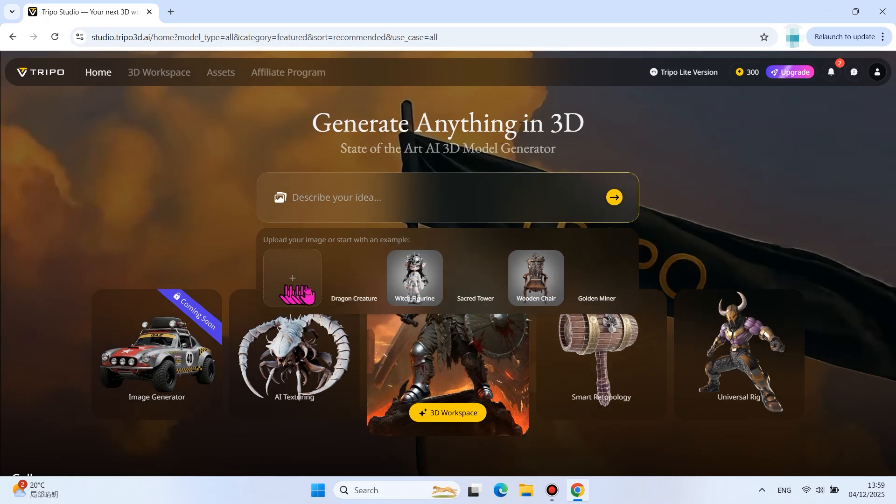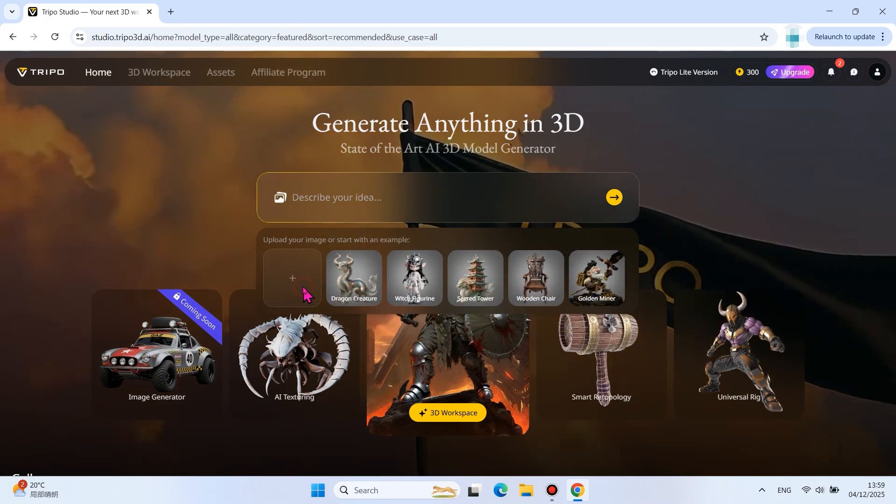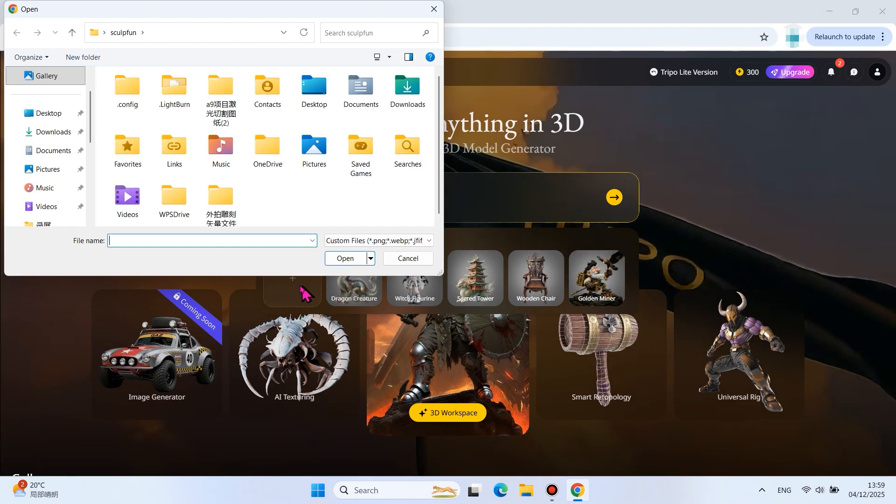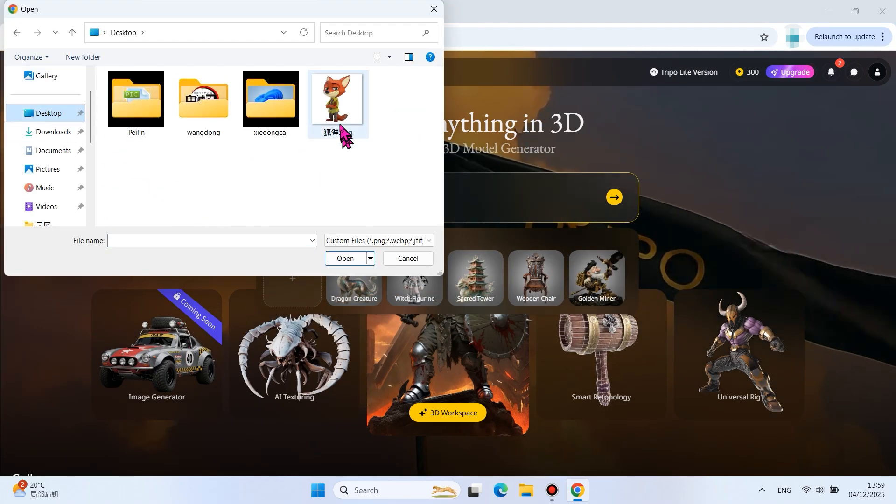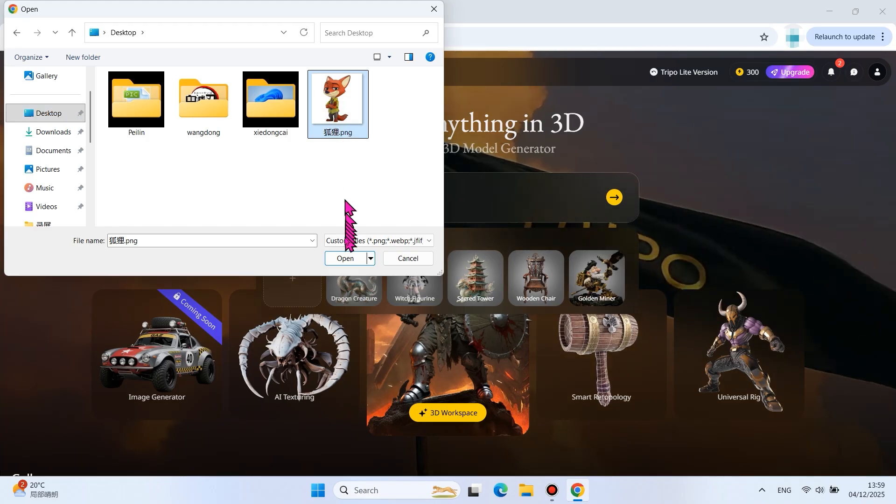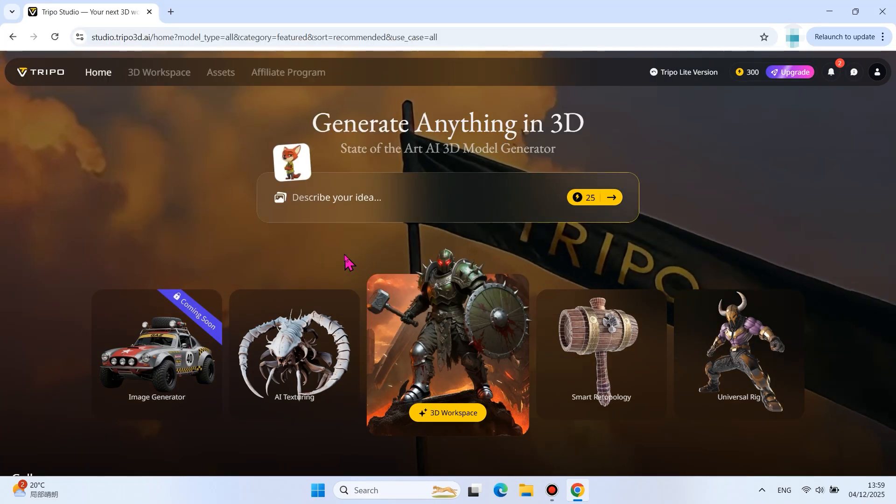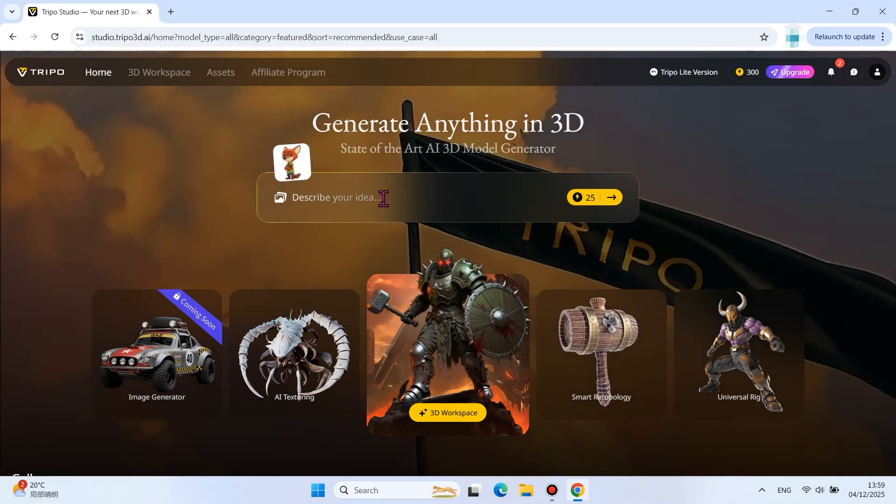The image file can be sourced from the internet or generated by AI. Import your prepared image file, and then enter the model description text to generate.